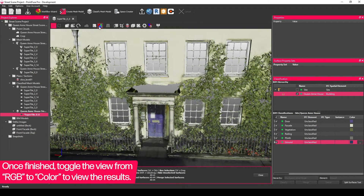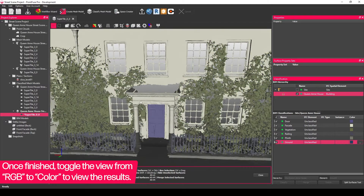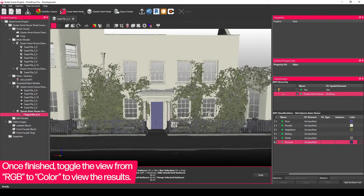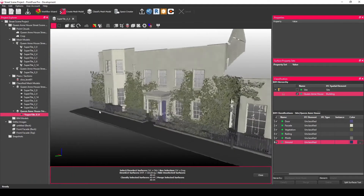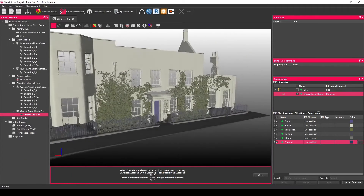Wonderful. Now to see how that looks, I need to change the view mode to color from RGB, and we get a sort of realistic looking solid color of our facade.